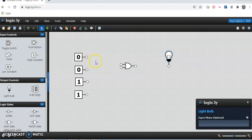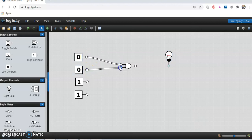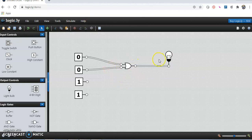We will try to give the input as 0, 0 — the first combination of our truth table. Just connect this by wire. The second input is also 0 and we will take the output here. For 0, 0 input, if you see, the light is not glowing. That's why the output is 0.